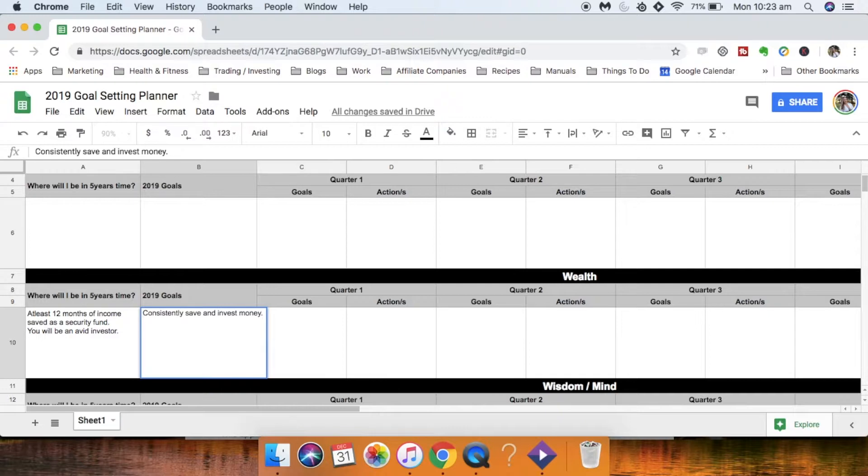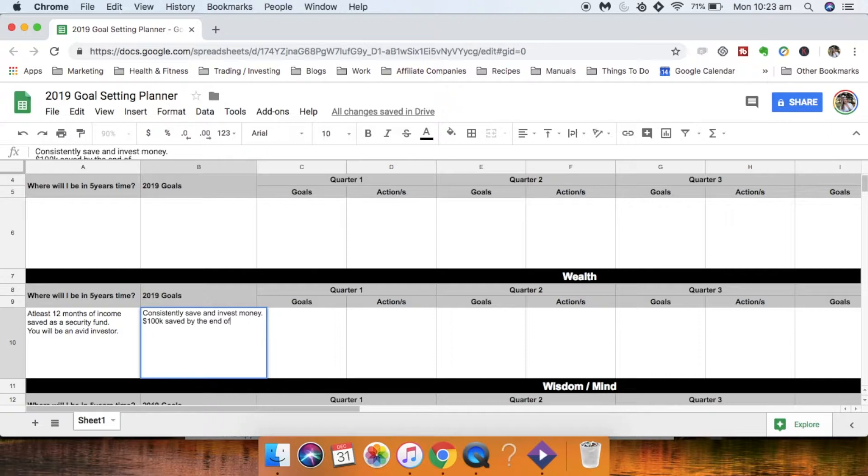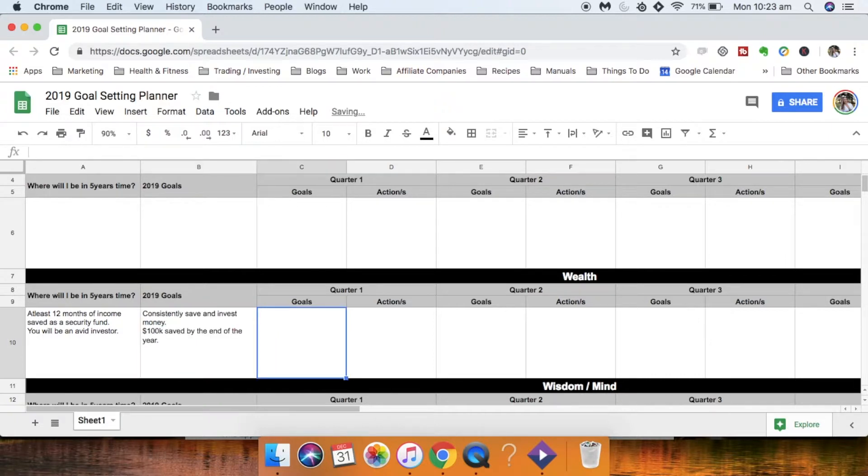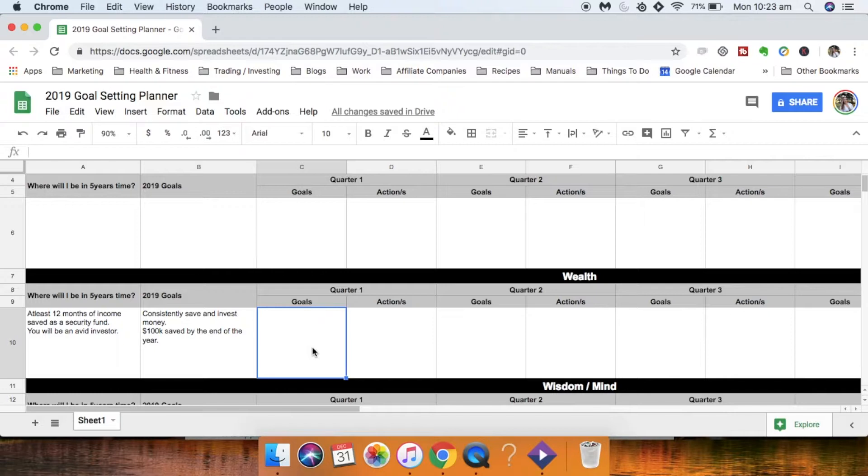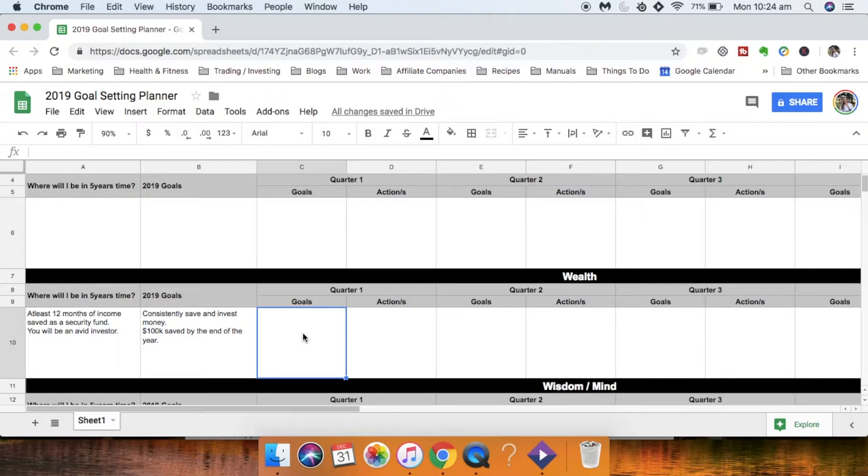But let's say you want to have 100k saved by the end of the year. I know that's a lot of money but go with me. Then what you want to do is once you have that detail in where you want to be in five years time, then what are your goals in 2019 that are supporting your bigger vision for five years or ten years or maybe your legacy what you want to leave behind. And then we want to figure out each quarter what is your goal for that quarter and what action do you need to take to make that a reality.